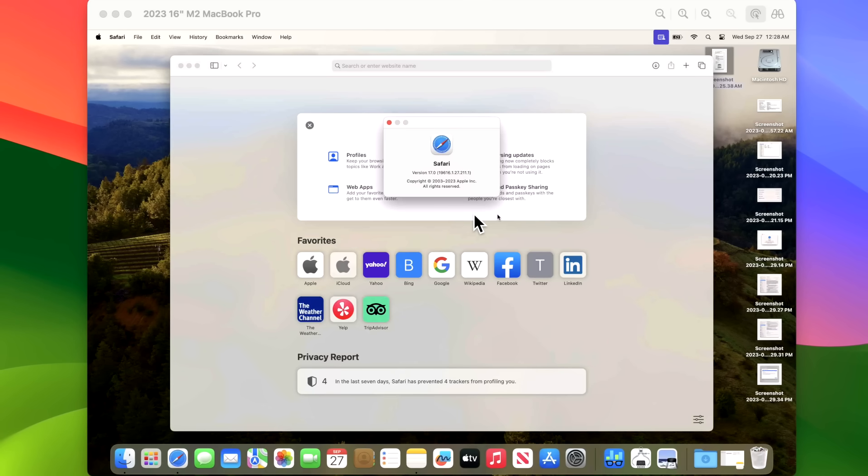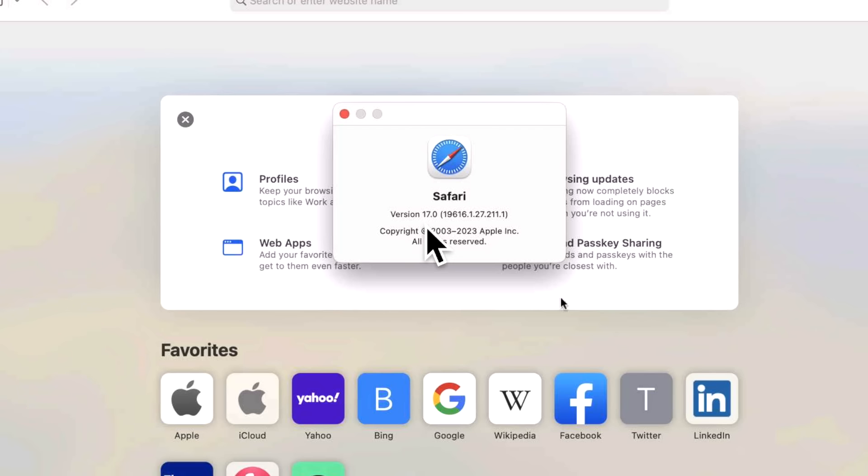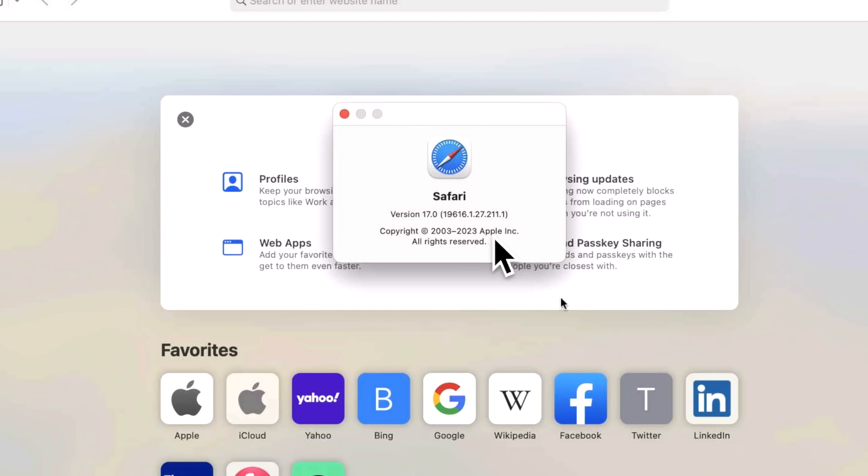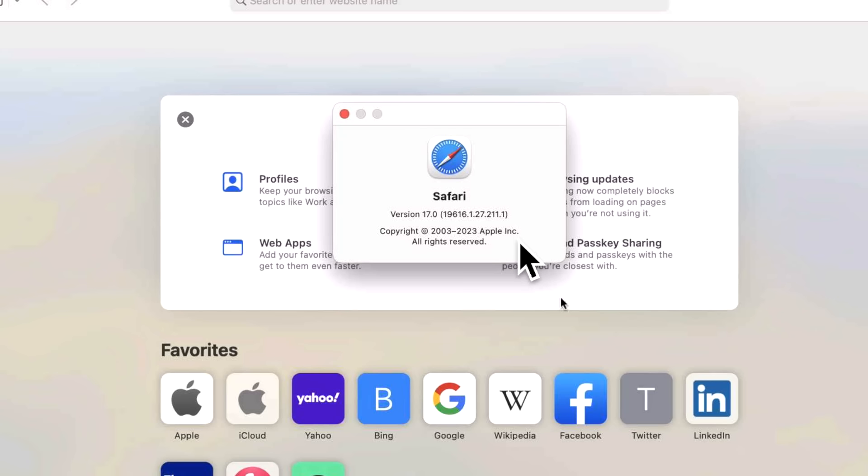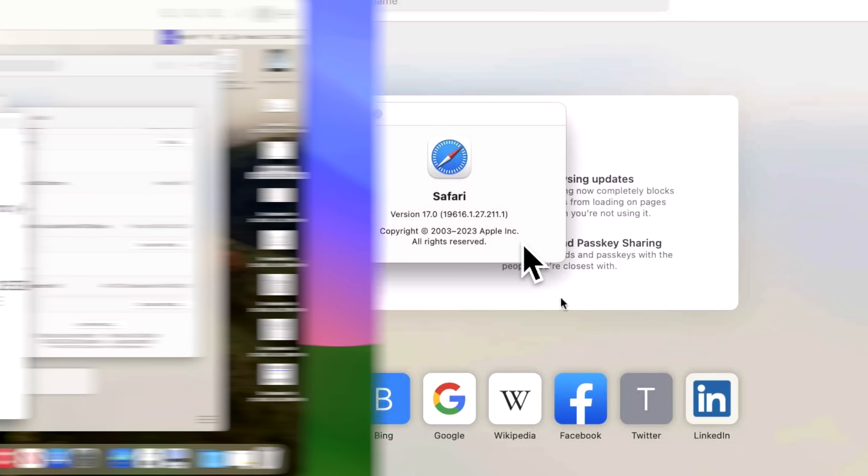Now what about Safari? Safari was updated to 17.0. 17.0 was also released for macOS Ventura and macOS Monterey, but it was not released for macOS Big Sur. So that pretty much puts the nail in the coffin for macOS Big Sur. It is no longer supported. That's something that you're going to need to think about. If you're still on macOS Big Sur, should you make that jump? I do recommend you making the jump to at least macOS Monterey so you are at least security supported by Apple.